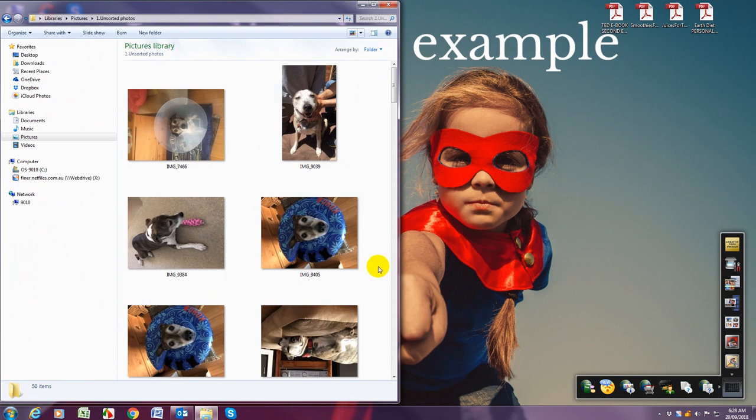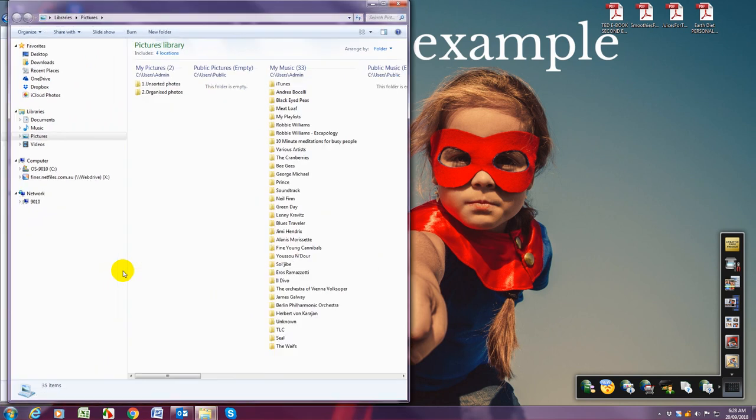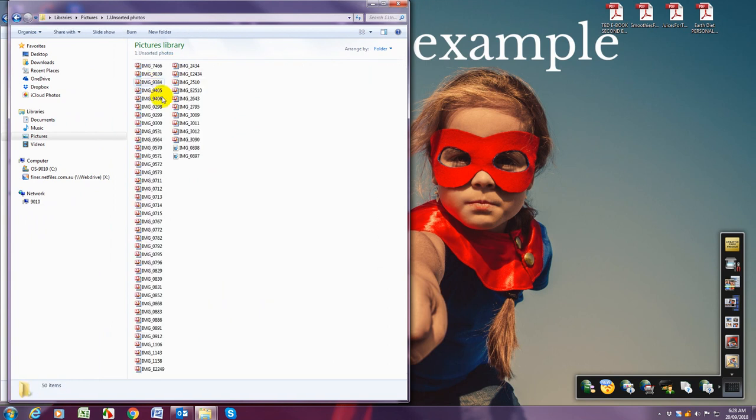So now we're going to open up a second folder. So once again on start bar we're going to open up pictures again and we're actually going to open the identical folder that we've already got open. So one dot unsorted photos.